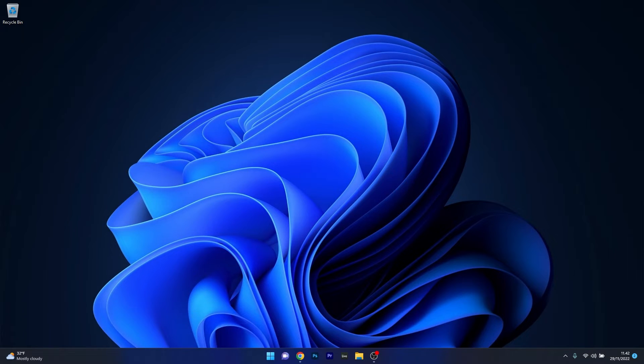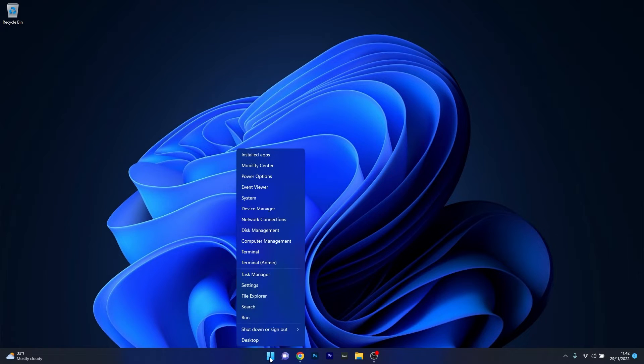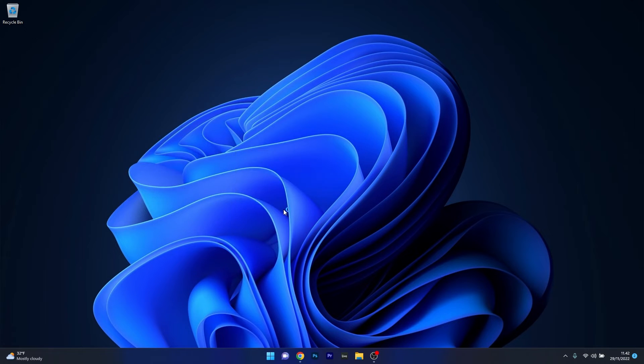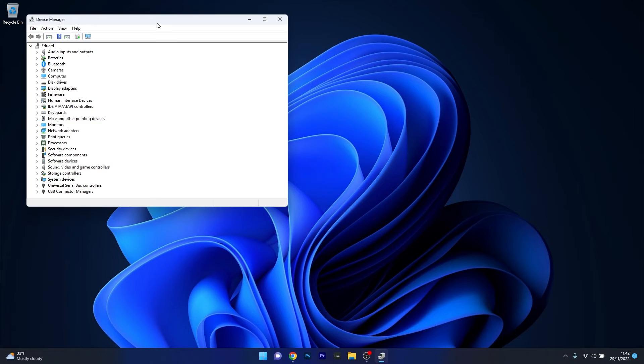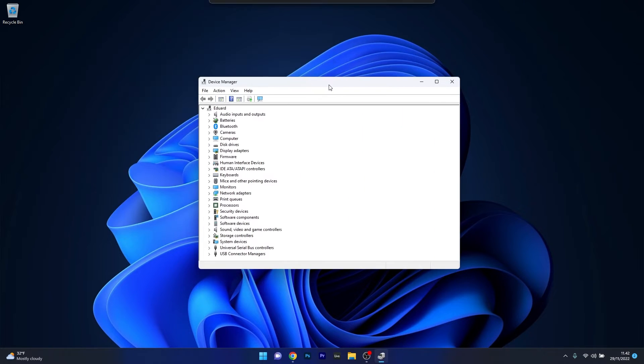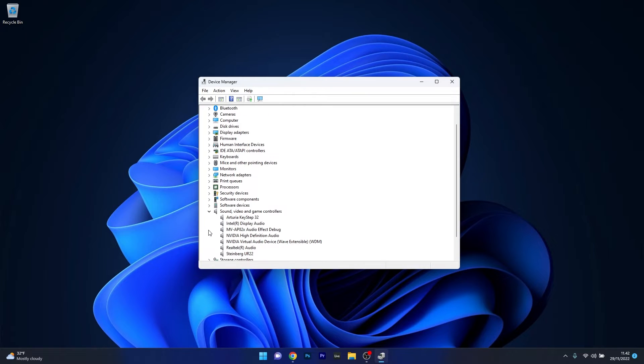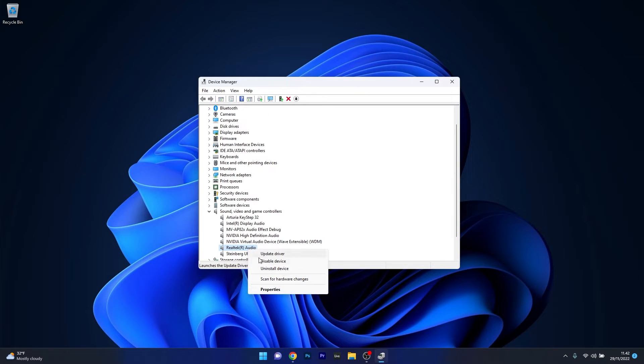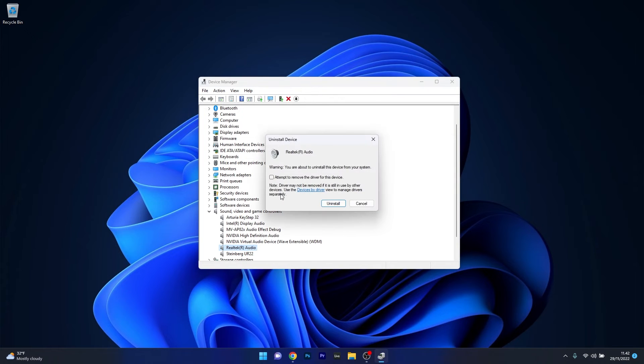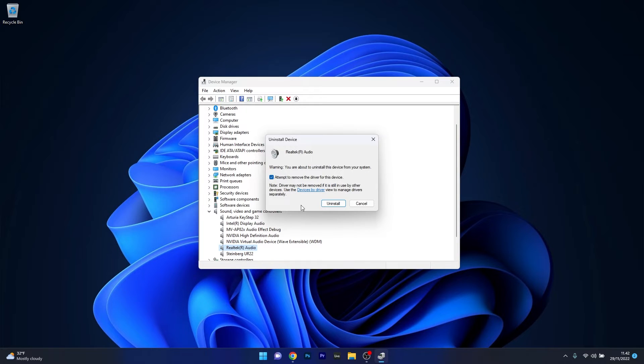To do this, right-click the Windows button, select Device Manager, expand Sound, Video and Game Controllers, right-click on the problematic device, and select Uninstall Device. Confirm by ticking the box next to 'Attempt to remove the driver for this device' and select Uninstall to confirm.